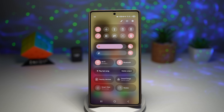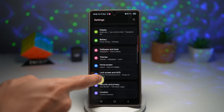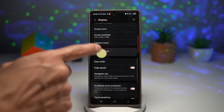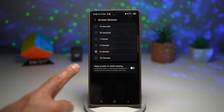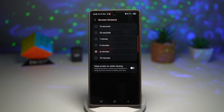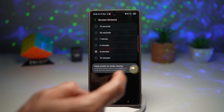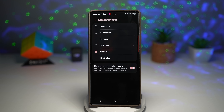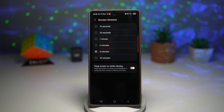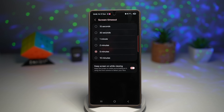Bring down the quick panel menu and tap on settings. Scroll down and find Display, then scroll down and find Screen Timeout. From here, find the setting 'Keep screen on while viewing.' This keeps the screen on while you're looking at it — using the front camera, it detects your face. Turn the feature on. Now whenever you watch a YouTube or Netflix video on your phone, as long as you're looking at the screen, your camera will detect your face and keep the screen on.